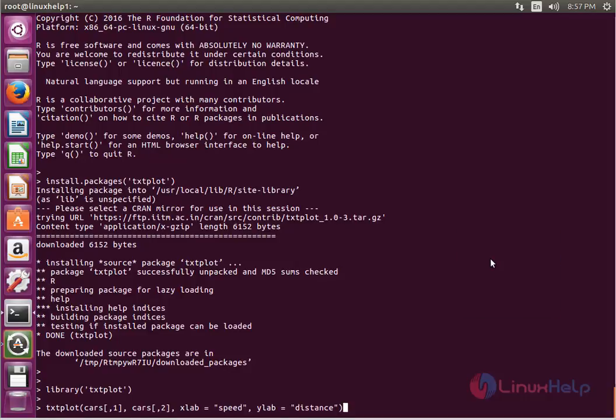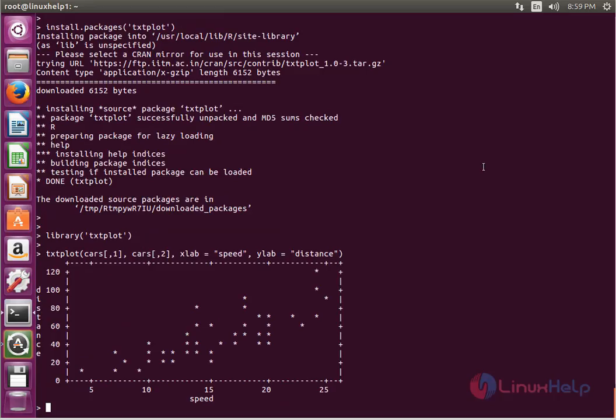This dataset contains speed of cars and distance taken to stop based on the data. Now enter to view the output. Now we see the output like this.